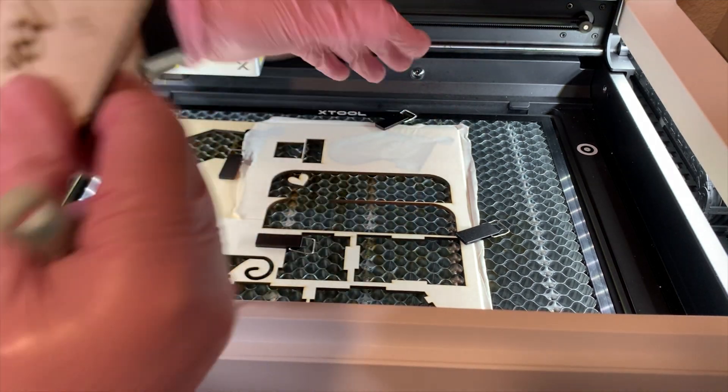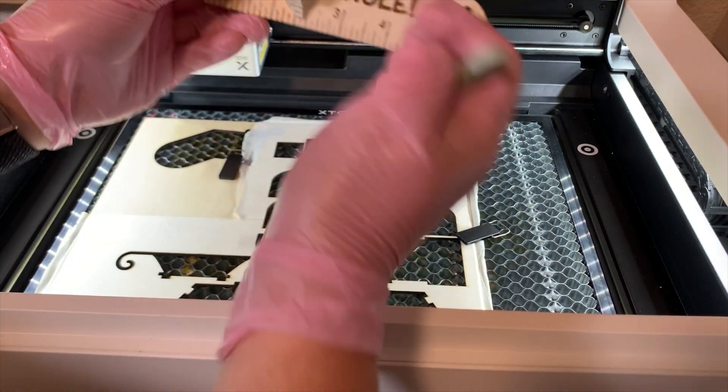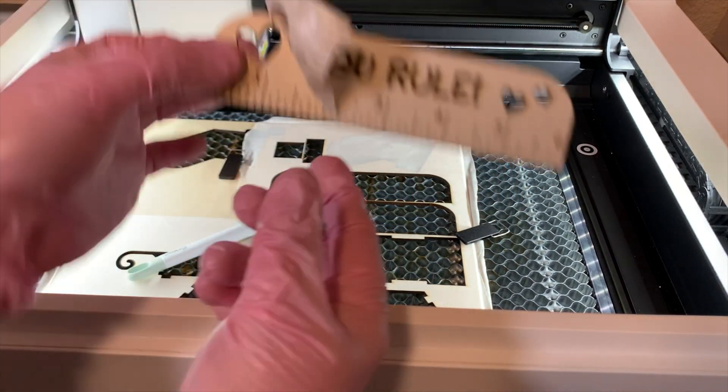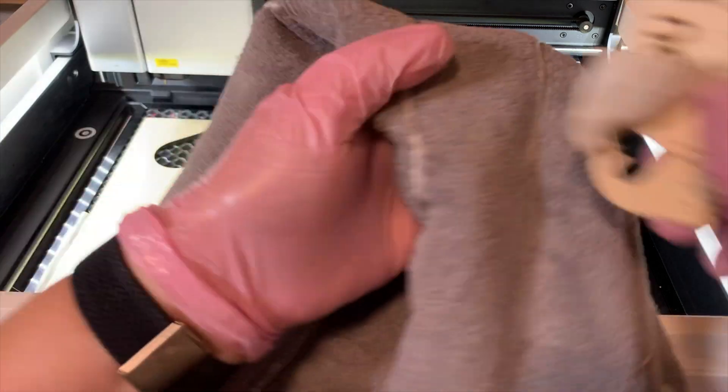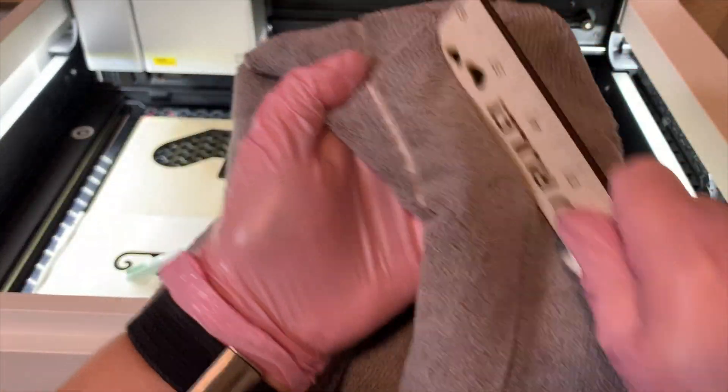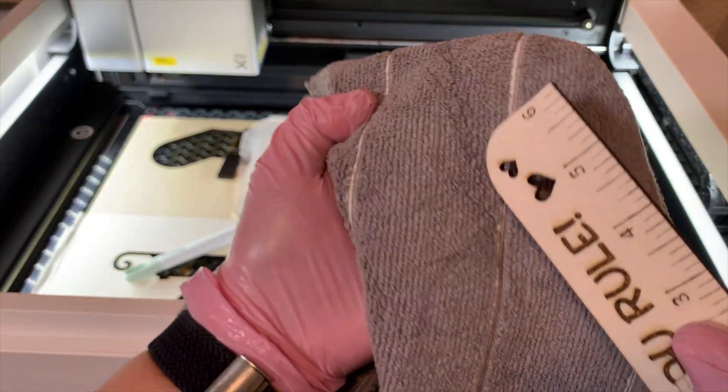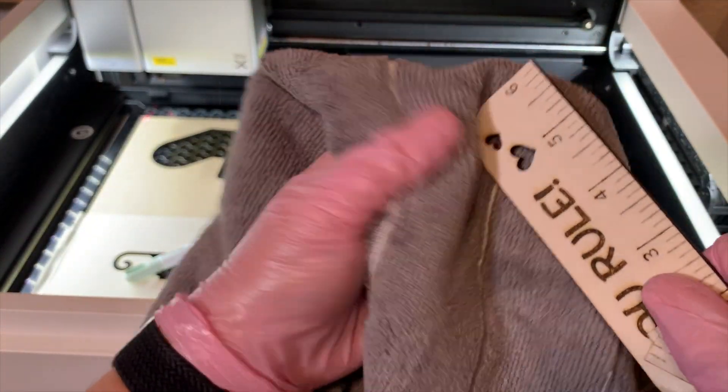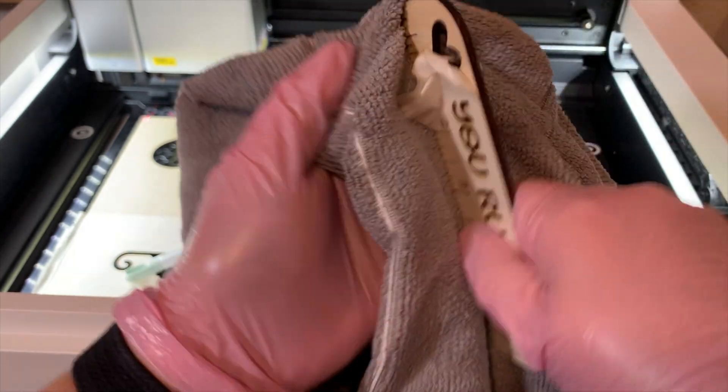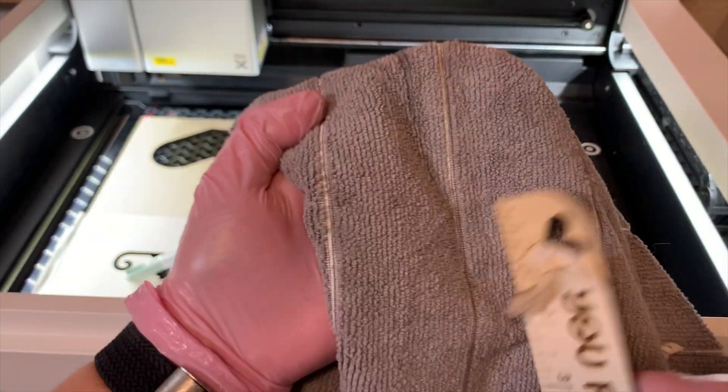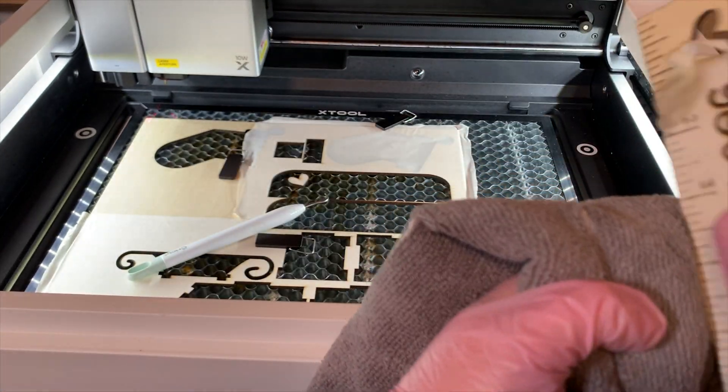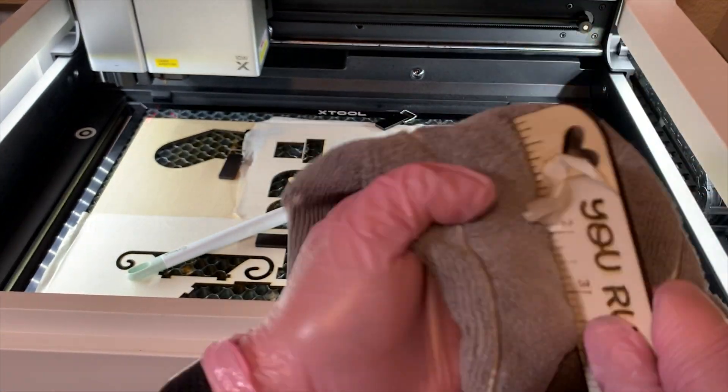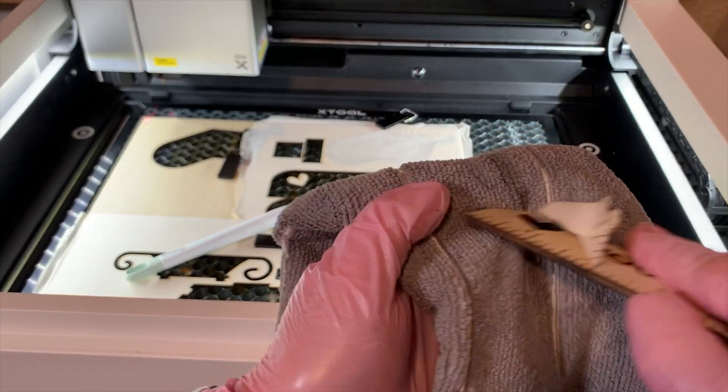So now, before you remove any masking, always wipe. Now look at that—that's really low char. I was very impressed. Again, because I ran that twice at 90, I was really impressed. Most of the char actually came off of the P2 side that was cut.